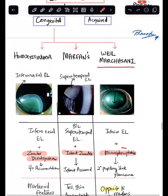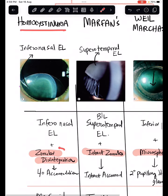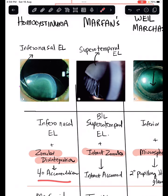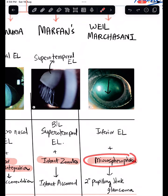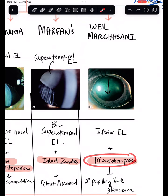The key point is that in homocystinuria there is disintegration of the ciliary zonules — no zonules are present, so patients will have no accommodation. In contrast, in Marfan syndrome the zonules are intact, so accommodation is preserved. In Weill-Marchesani syndrome, due to microspherophakia, the lens can move forward and cause secondary pupillary block glaucoma. It is important to understand the differences between these three conditions.